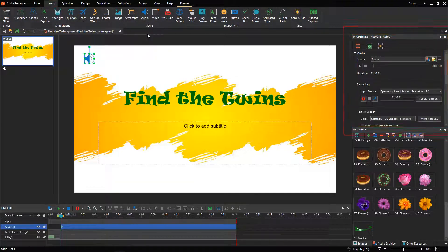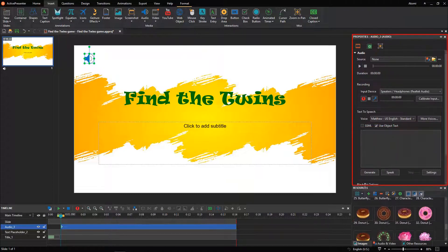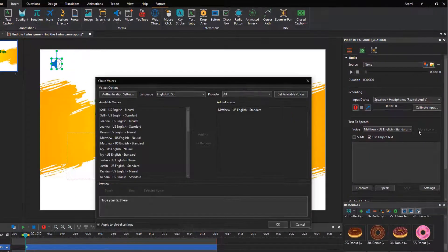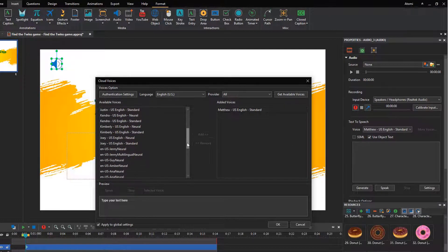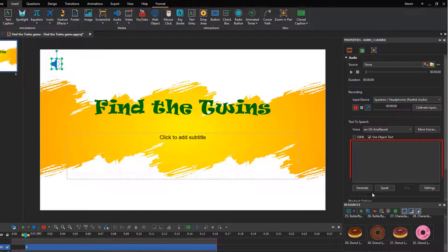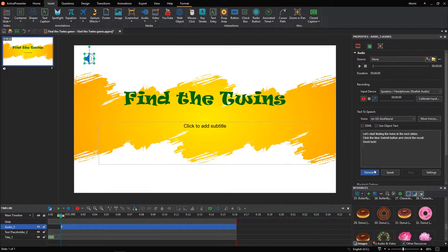Take a look at the Media tab of the Properties pane. For more information about this feature, see the video on how to get more text-to-speech voices from Amazon, Google, and Microsoft. You can copy or type the description in this box to generate it.